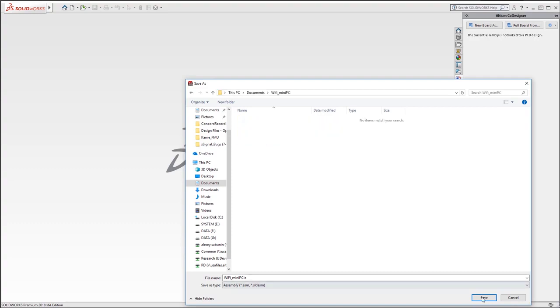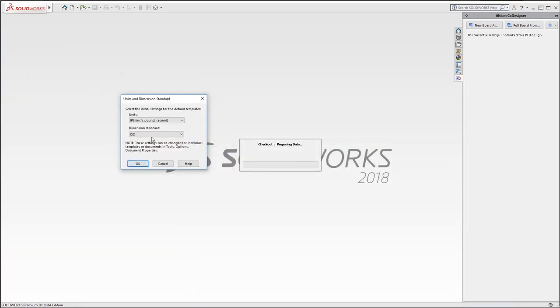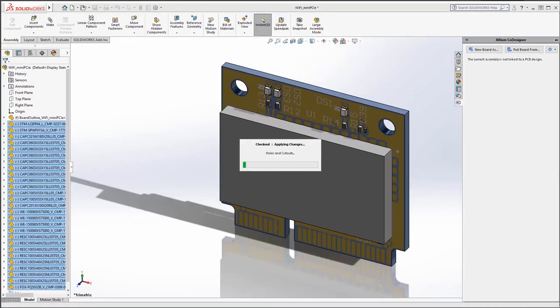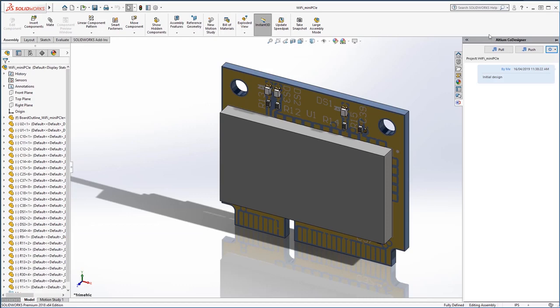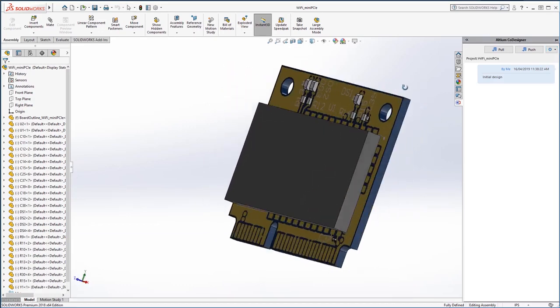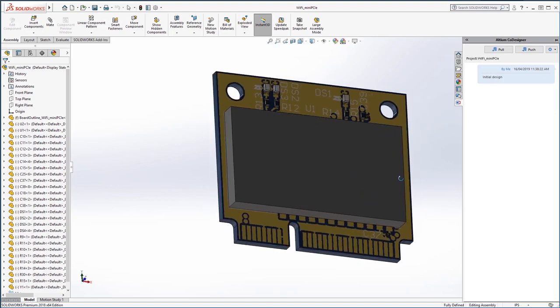After that, the native SolidWorks assembly is being created using the data we pushed earlier. Please note that this is not an intermediate format. It's the full assembly with the native file structure. After that is done, I can continue working with it as usual, using all native SolidWorks tools and approaches.